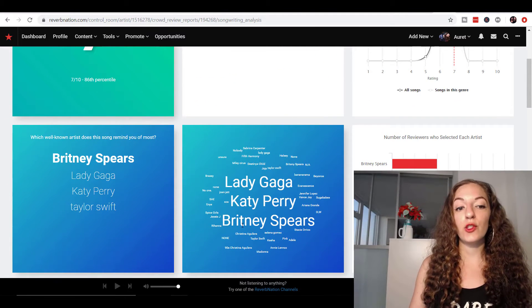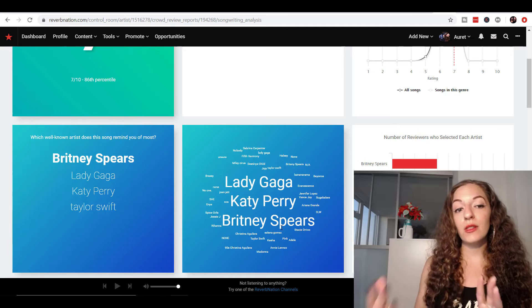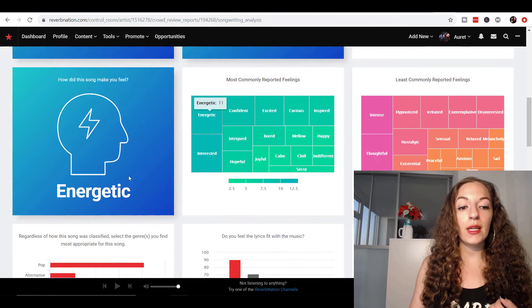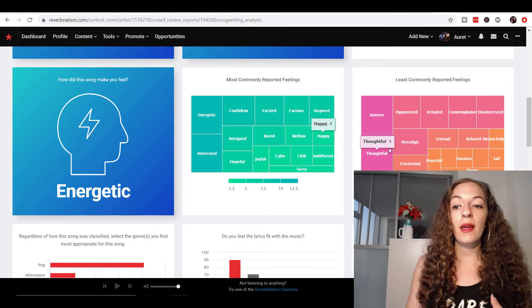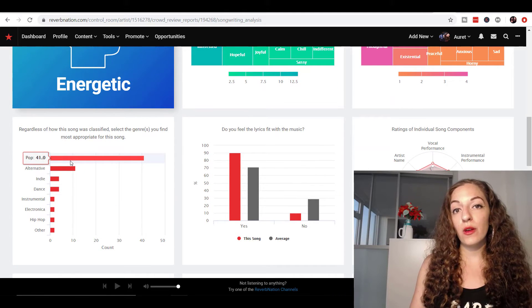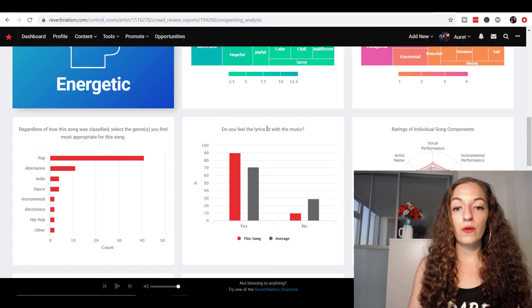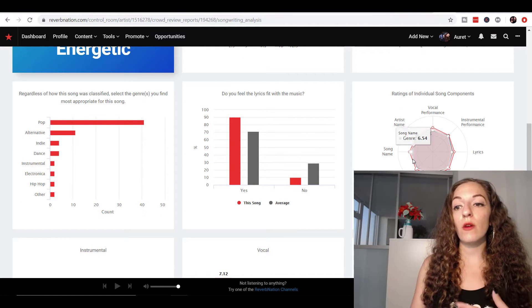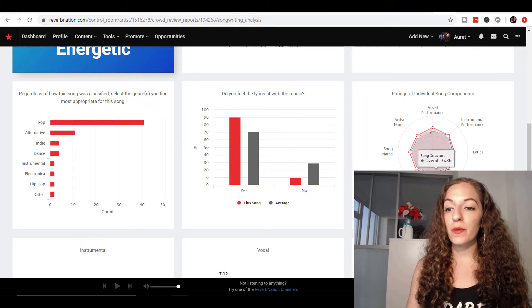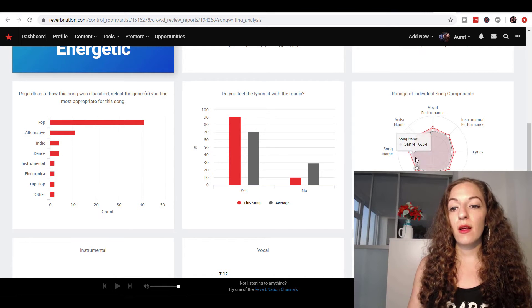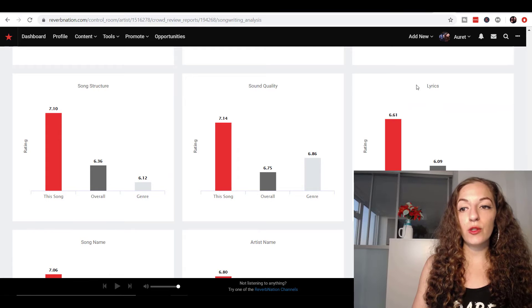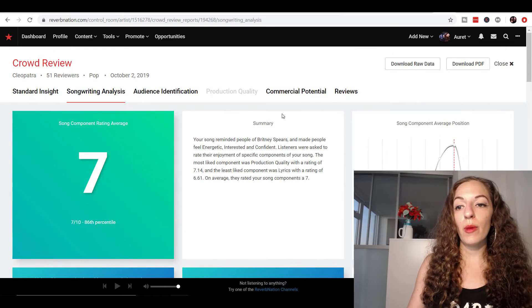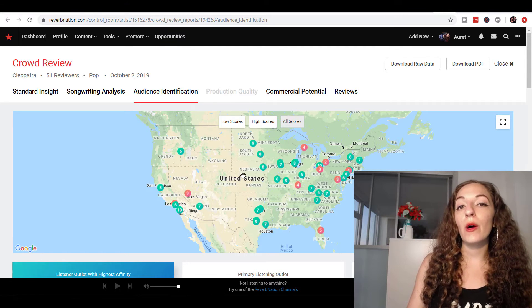Again, it shows you, this is another really valuable piece that I liked. It shows you the artists that other people thought you sounded like or they remind you of. So this was really valuable. It gives you an emotion of how the song made people feel. And you have a whole chart here, how they classified the genre, the song in terms of genre was also valuable. And then do you feel the lyrics fit with the music? Yes. Ratings of individual song components. This is to do with songwriting. So this is the songwriting analysis. And you can see here, you can see individual scores on all of these things. So vocal performance, instrumental performance, lyrics, all that kind of stuff is shown right here. And this is again, diving into the individual pieces of songwriting, which you can learn more about.